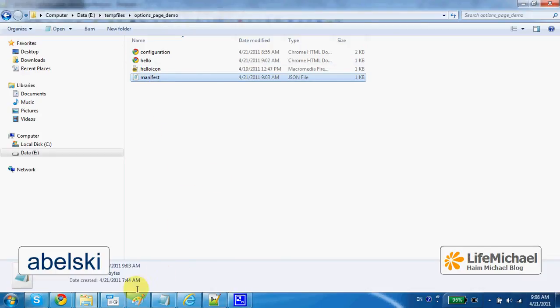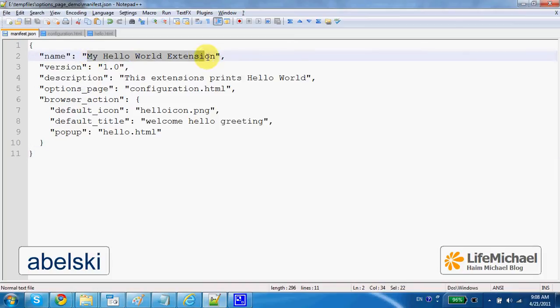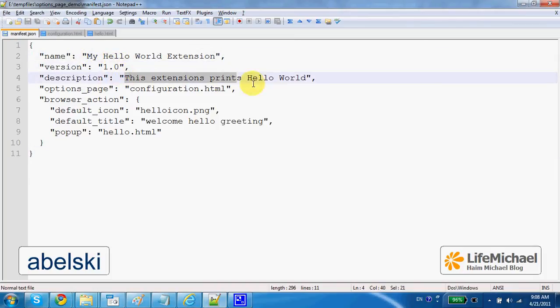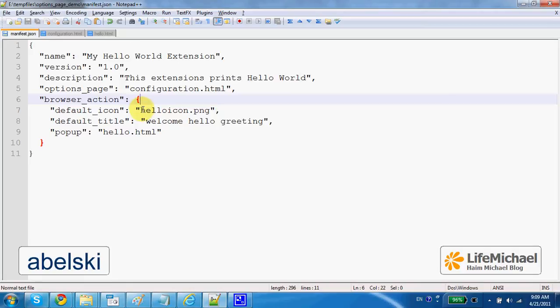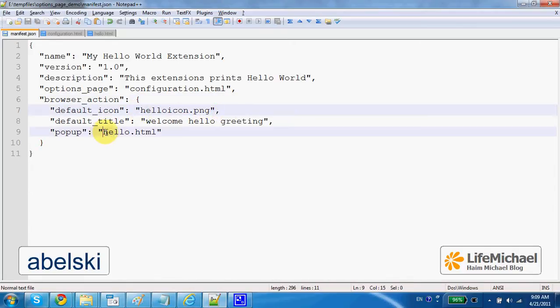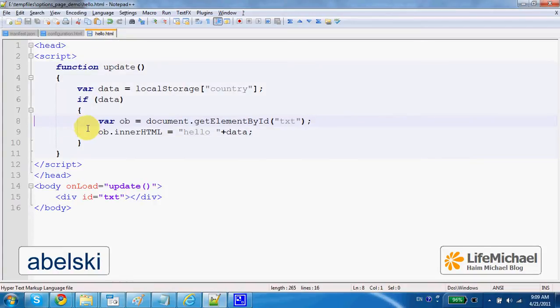The manifest file defines the extension, the extension name, version, short description, an options page, and a browser action, a small icon that when the user presses, a pop-up window is displayed, and it shows the content of a load.html, a simple HTML file.